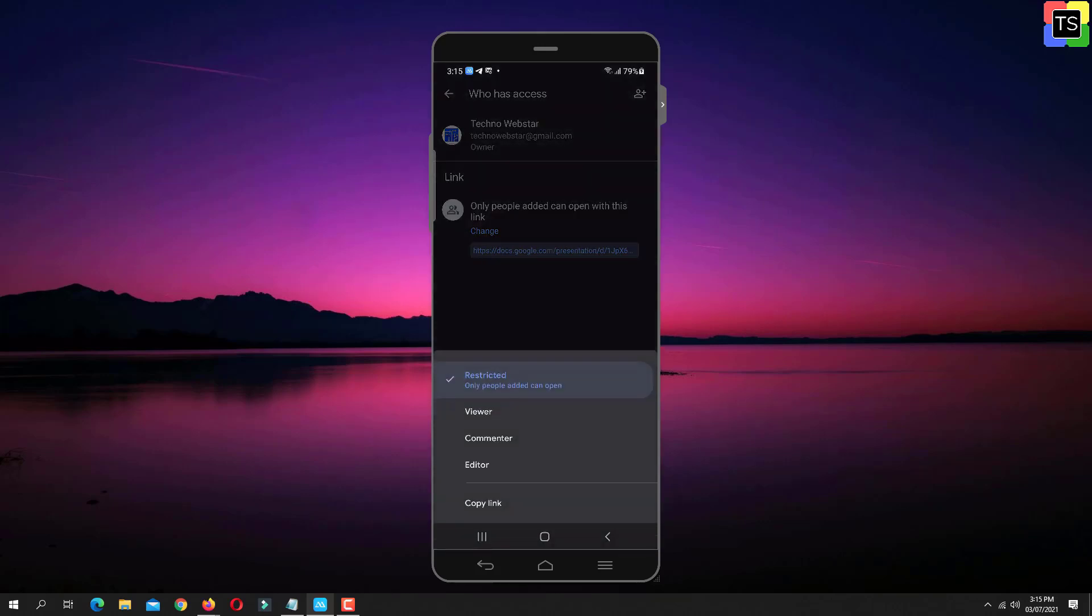Here you will get four options: Restricted, Viewer, Commenter and Editor.